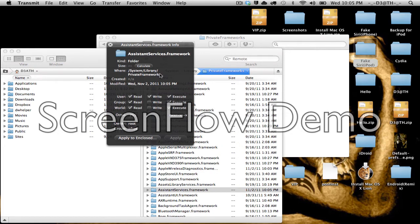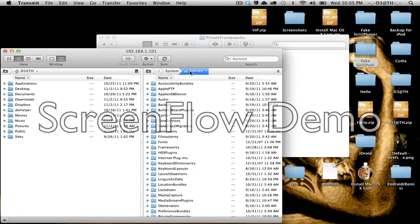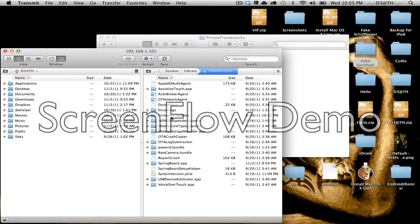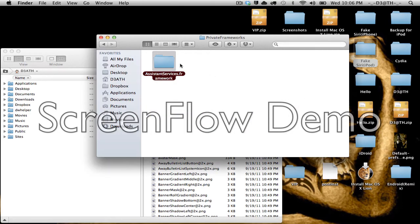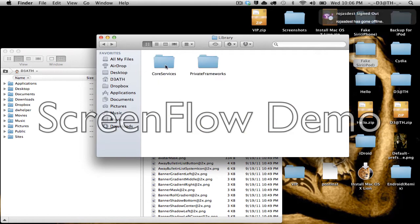So go ahead and close out with that. Then go back to the Library, Core Services, Springboard.app, and go to the folder that I give you.